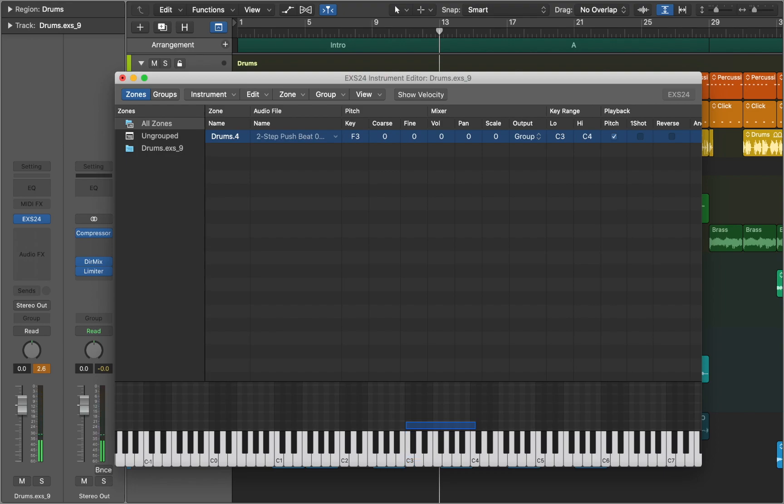This way you can play long samples and loops. Next we are going to look at how we can work with transients.